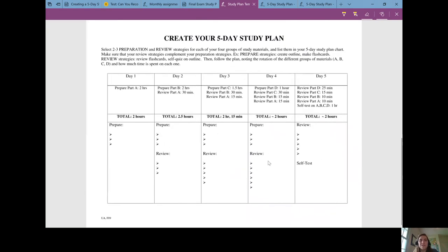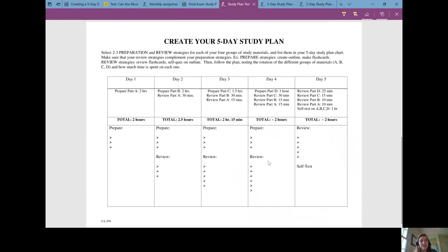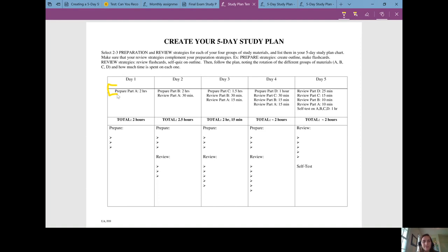When you're creating your five-day study plan, each day you can plan to prepare for something. Day one prepare for part A and then review something. On day two we are reviewing part A and preparing part B.